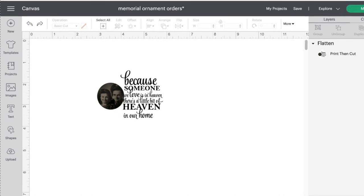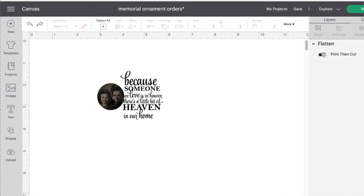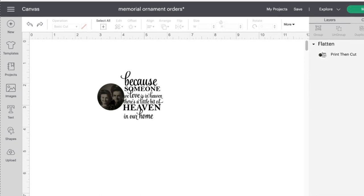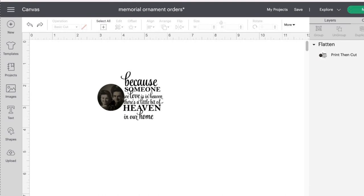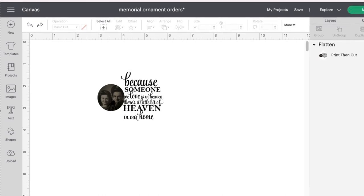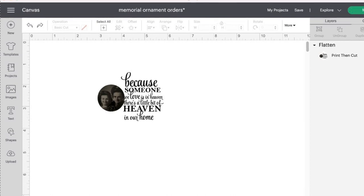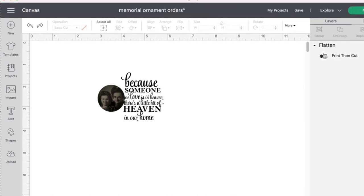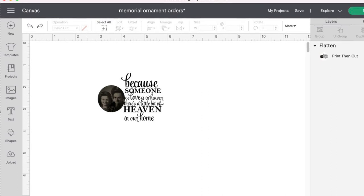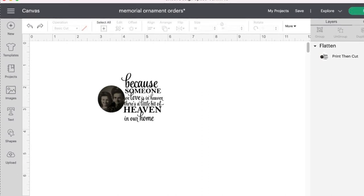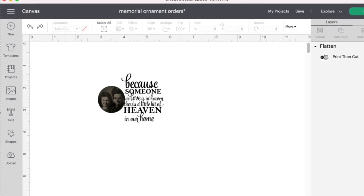And then I have my ornaments. And you can usually fit, at least with my size ornaments, you can usually fit about four. So I usually try to do a couple. If I'm doing multiples. I usually try to do them in fours. And it's really nice to make for somebody. Like if you know someone who just lost somebody. Or if you're just looking to make some for yourself. It's really cute. Something to have on the tree.